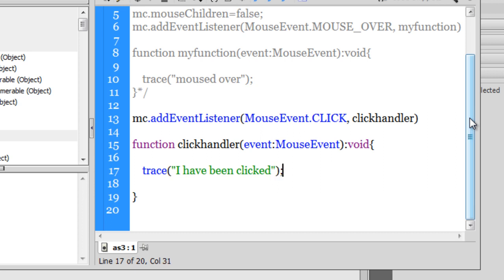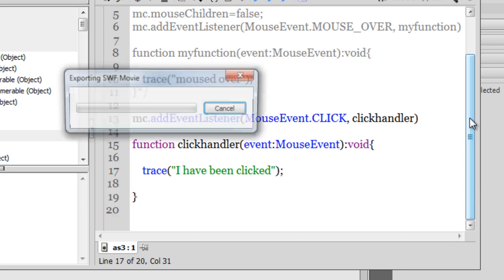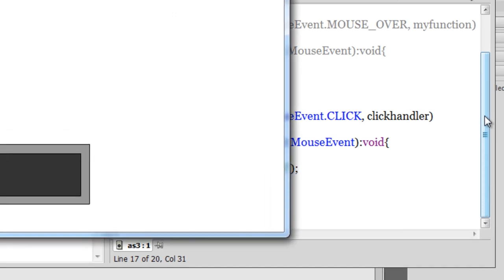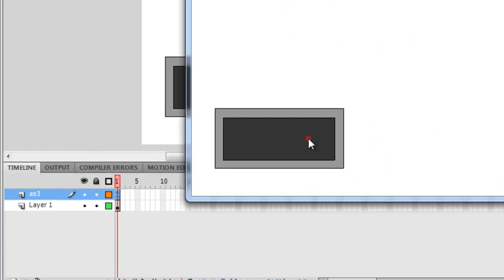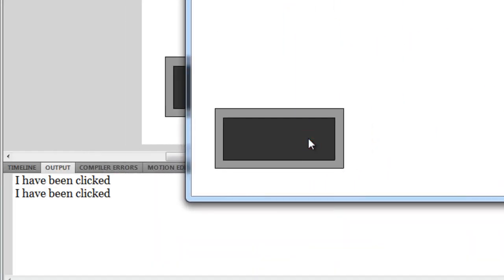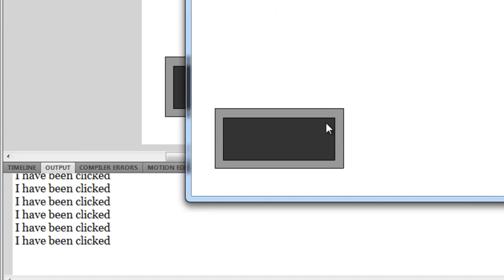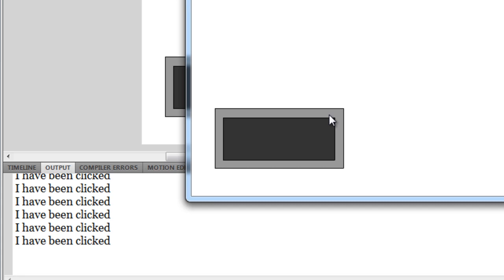I'm sure you're familiar with a click event, a mouse click event. It's pretty routine. It's used a lot and I mean a lot. So let's check it out. Every time I click on this movie clip, it displays a message. It says I have been clicked. I have been clicked.